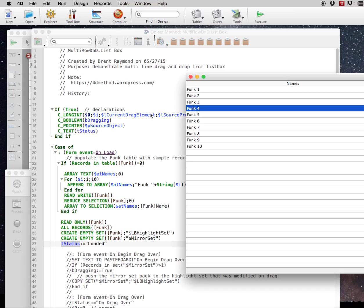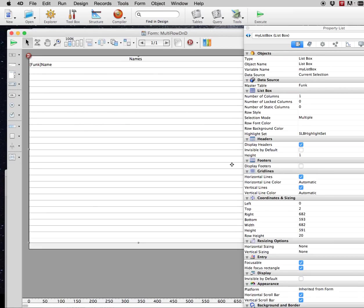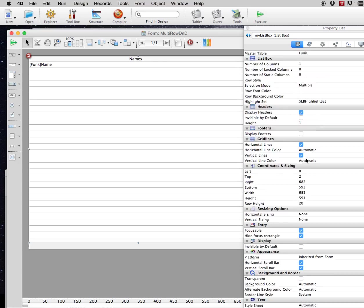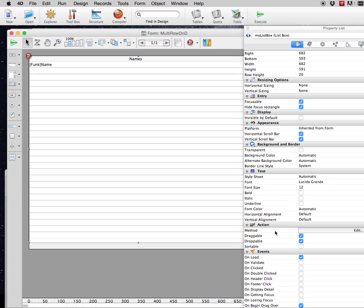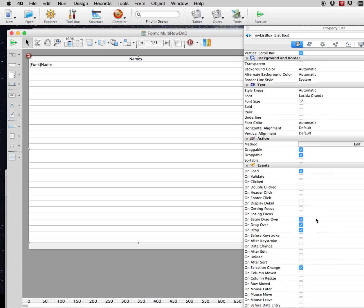So how do you get around that? And it is possible. So what we have here is just a list box on the form. This one in particular is a current selection list box with a local highlight set called LB highlight set. Selection mode is multiple, we've enabled draggable and droppable for this object, and we've also enabled the on load, on begin drag over, on drag over, on drop, and on selection change. All of those events are important to make this work.